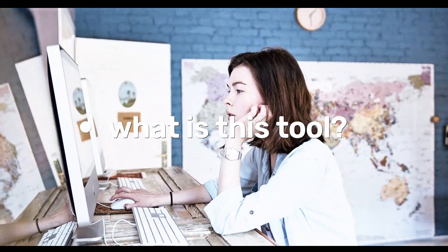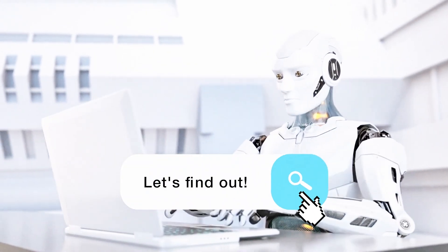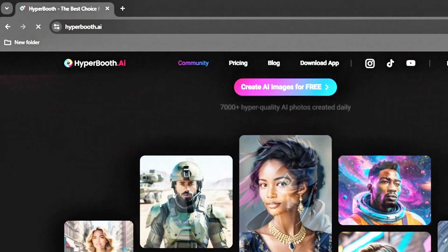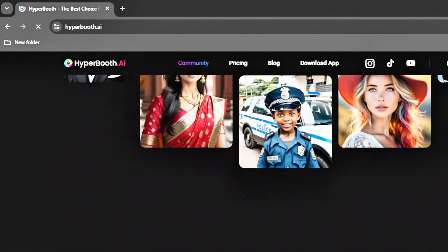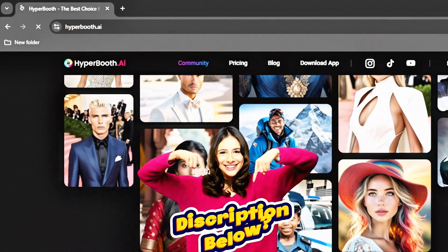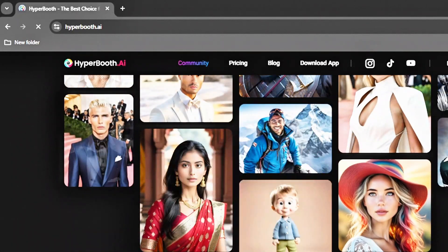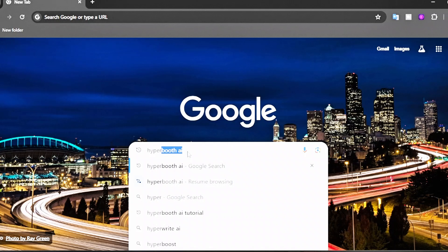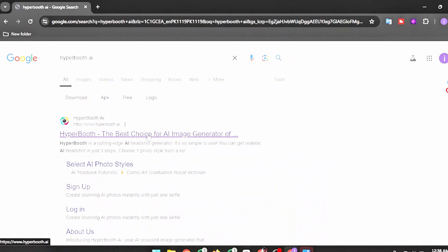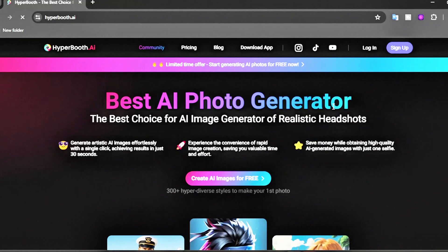What is this tool? Let's find out. It's called Hyperbooth AI. You can visit their website, and I'll also leave the link in the description below. Open a new tab on your browser and search for Hyperbooth AI, enter the first result, and here we are on the homepage.